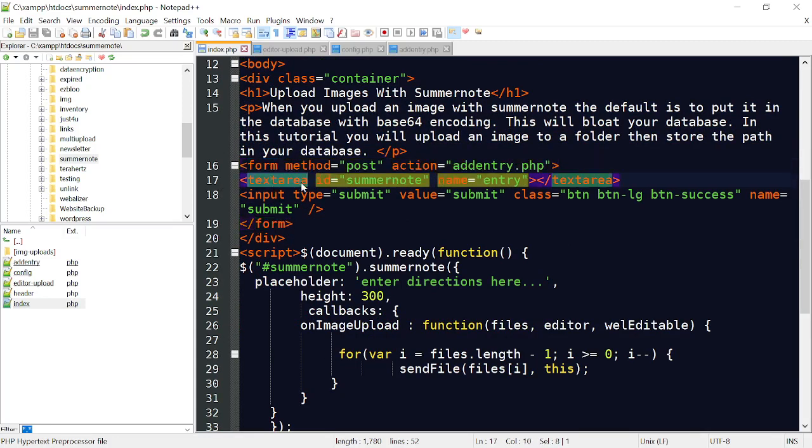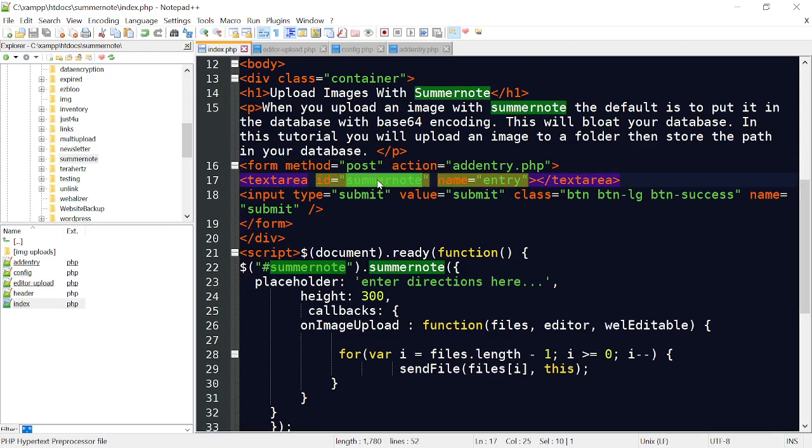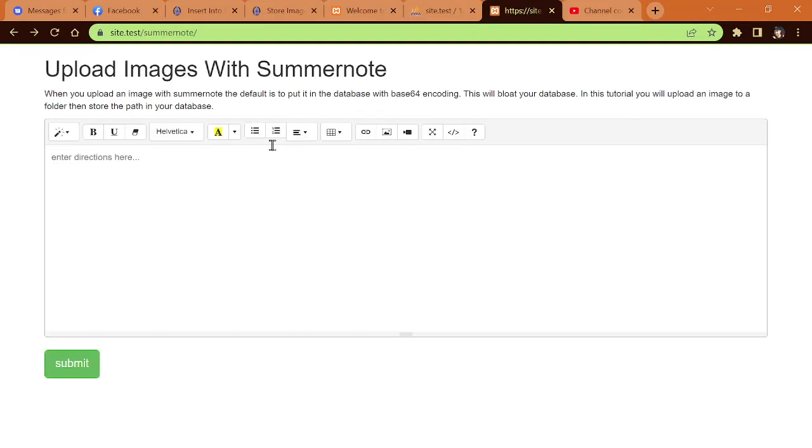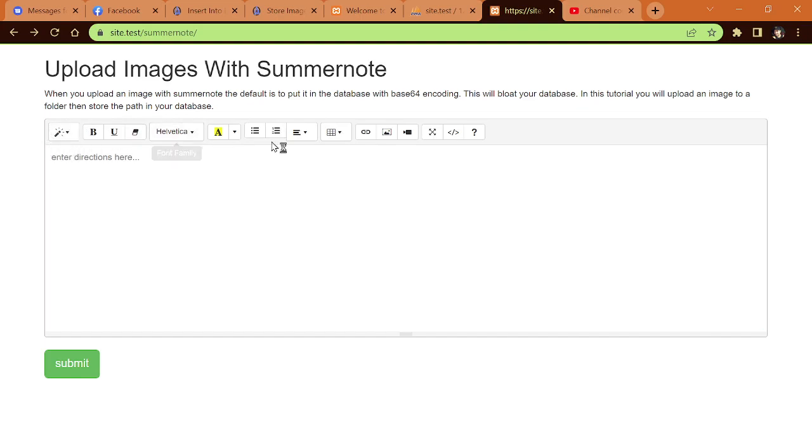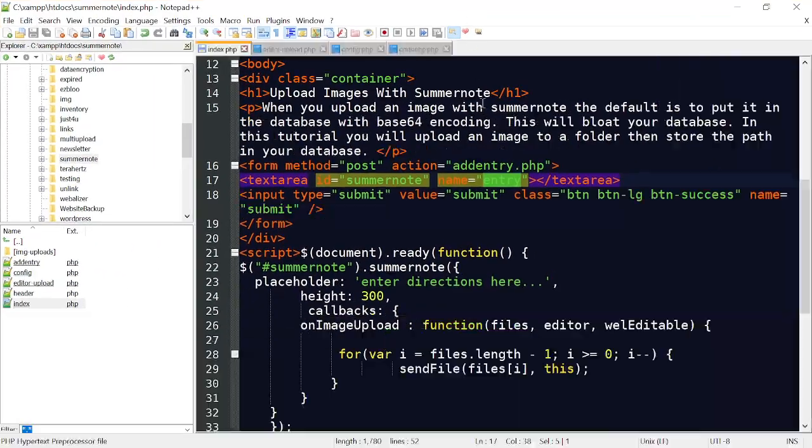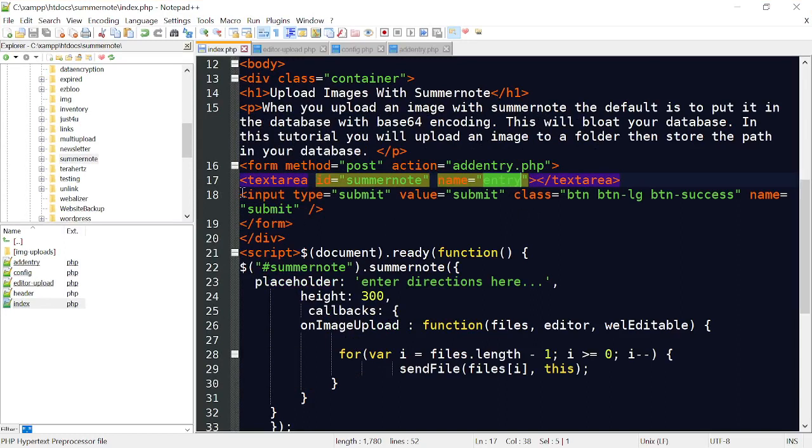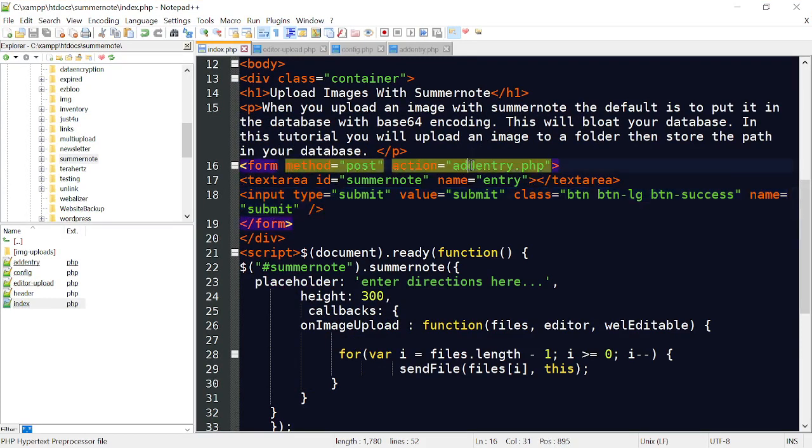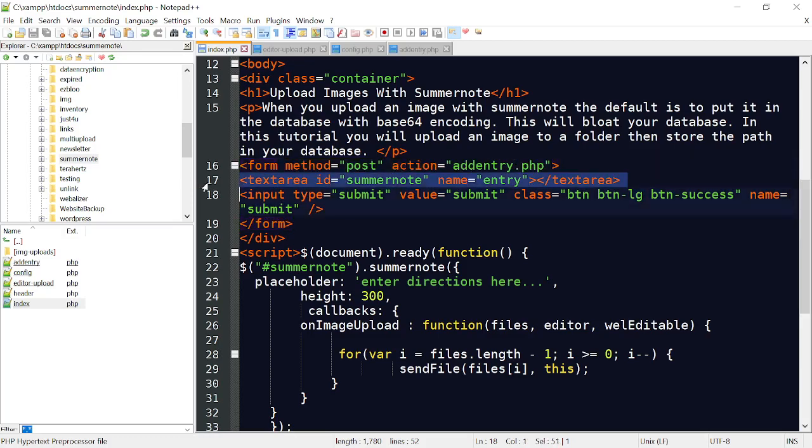The form method is Post, the action is Add Entry. Here's the text area. The ID is SummerNote and the name is Entry. That's what gives us this box with the editor that we have all those things, the SummerNote editor. This button, whenever it's hit, is going to go to Add Entry PHP and add everything in this text area into the database.